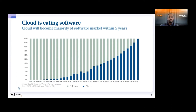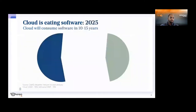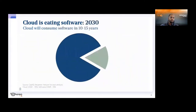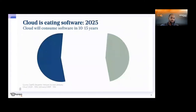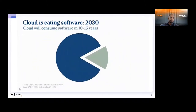They predict that in about the next four to five years, cloud would be the majority in the IT market — they would have passed the 50% mark of IT. They also predict that by 2032, basically in about 10 years from now, cloud would have consumed most of the IT market, which is an interesting fact.